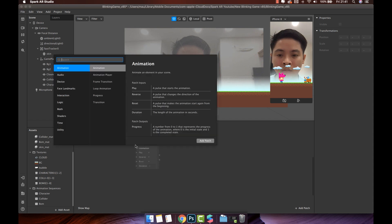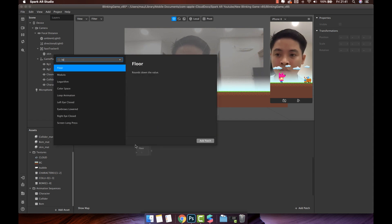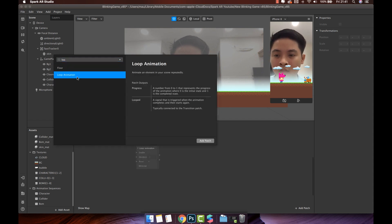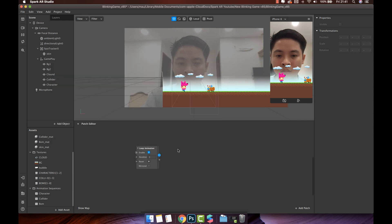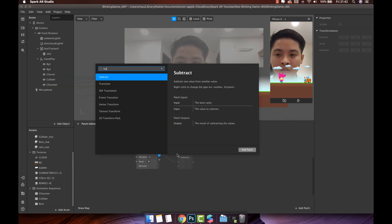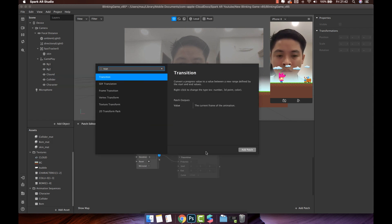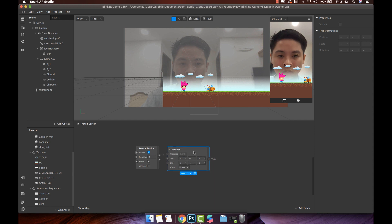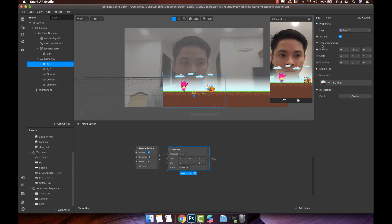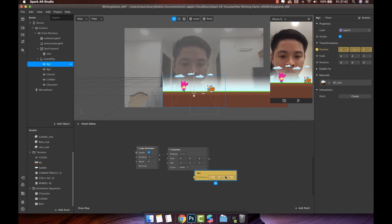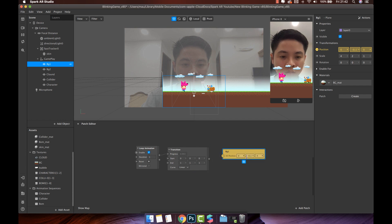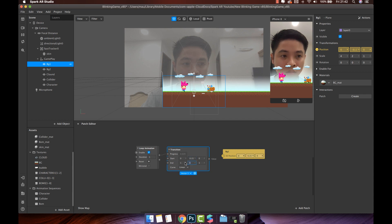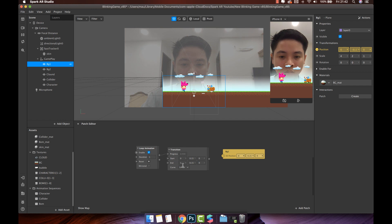Right click on patch editor panel, find loop animation and click add patch. We will connect it with transition patch. Then, choose the background one, click to arrow of position. If you doing right, the arrow will change to yellow color, and background one position will show in patch editor. Keep the same Y and Z, and change the X start from 0 to minus 0.4.